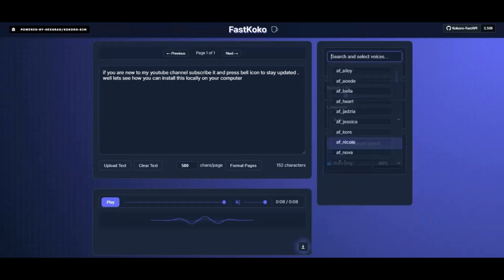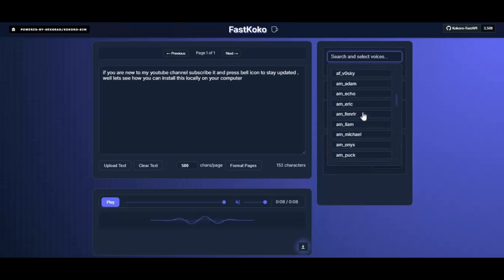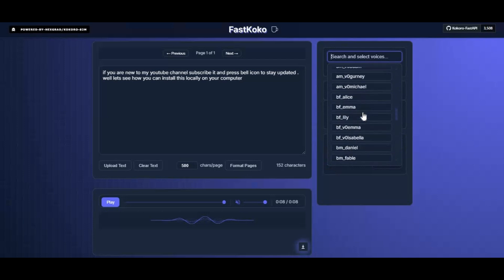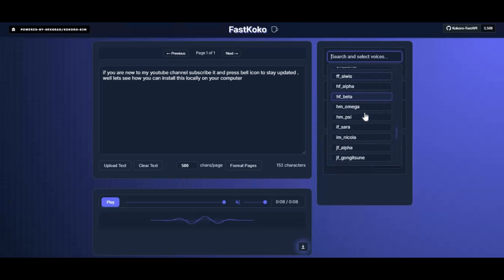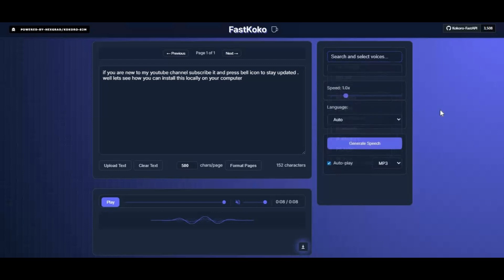The best part is, Fast Kokoro runs super fast whether you have a powerful GPU or just a basic CPU. You can easily generate audio files in multiple formats, ready to use for podcasts, videos, or any project.